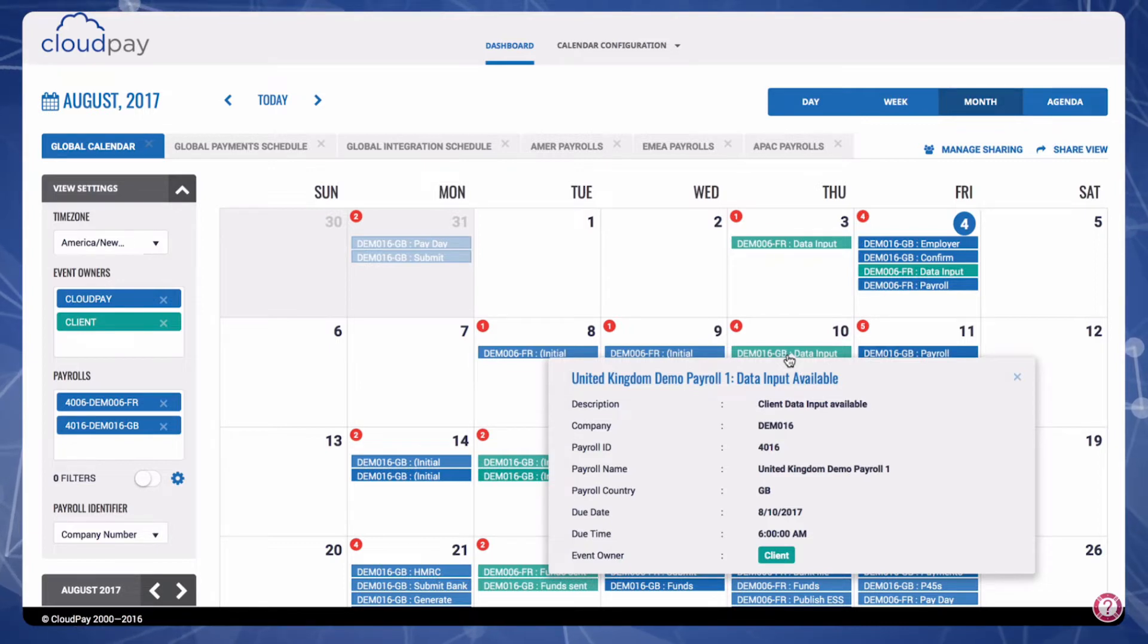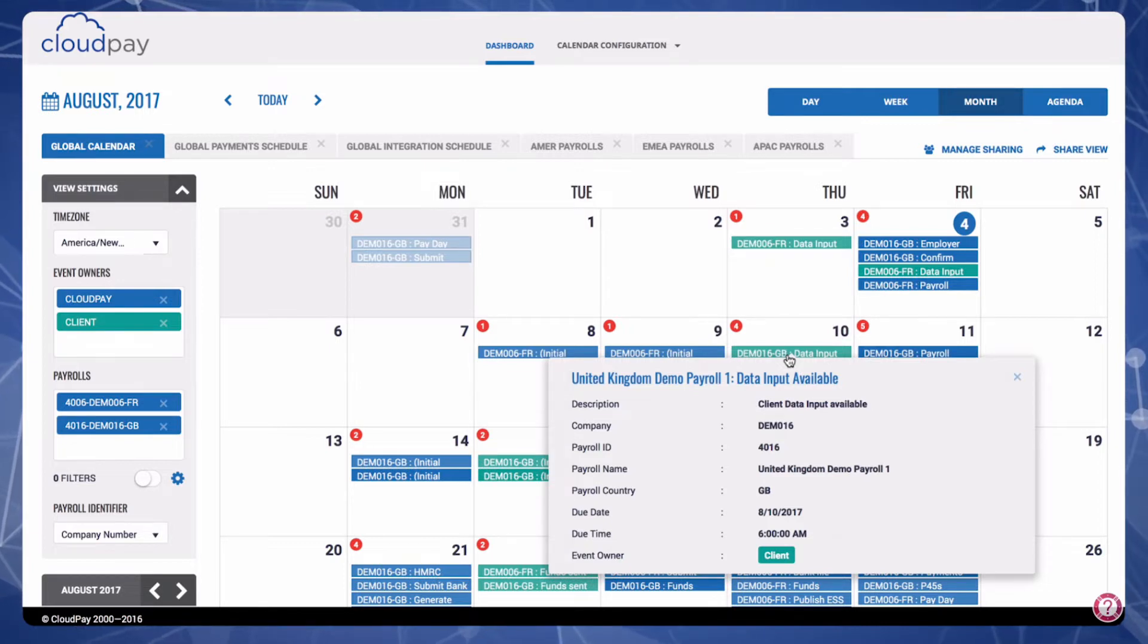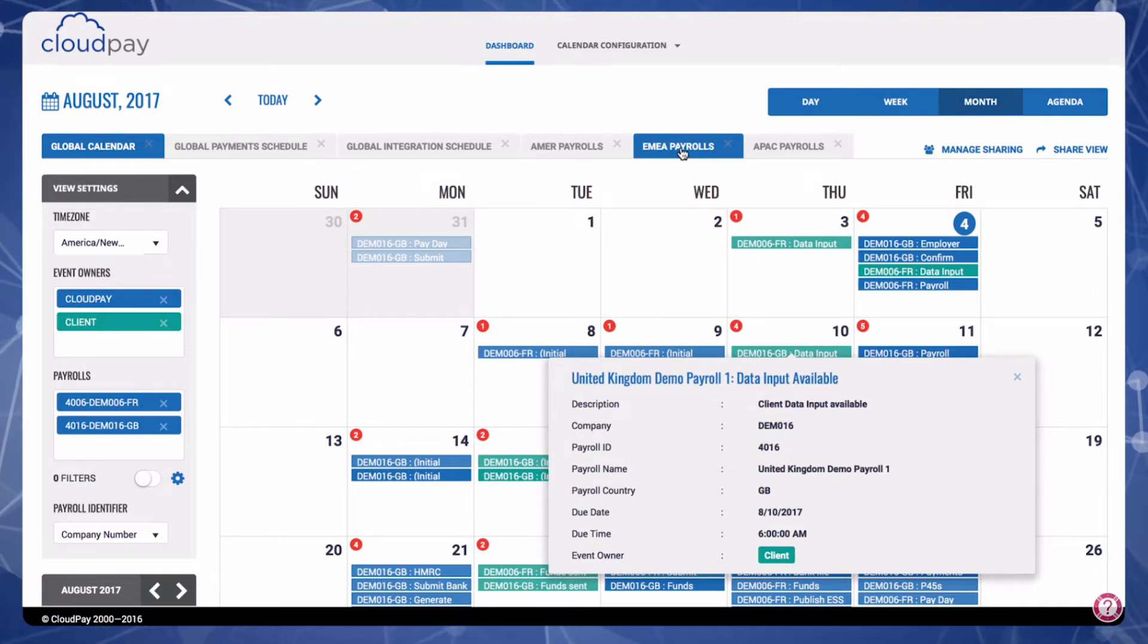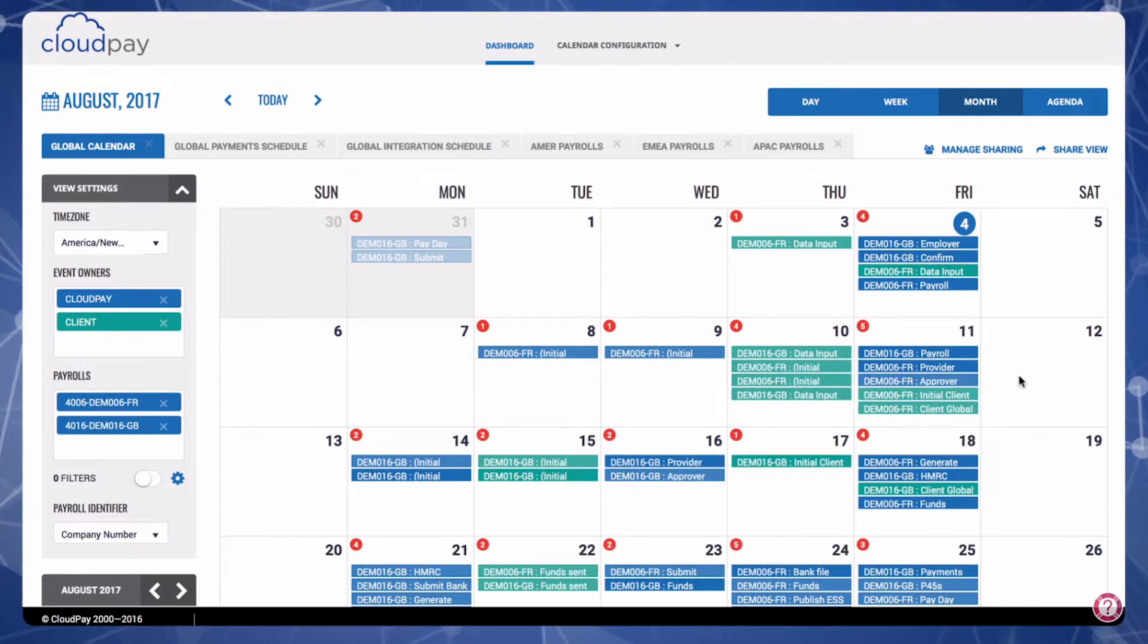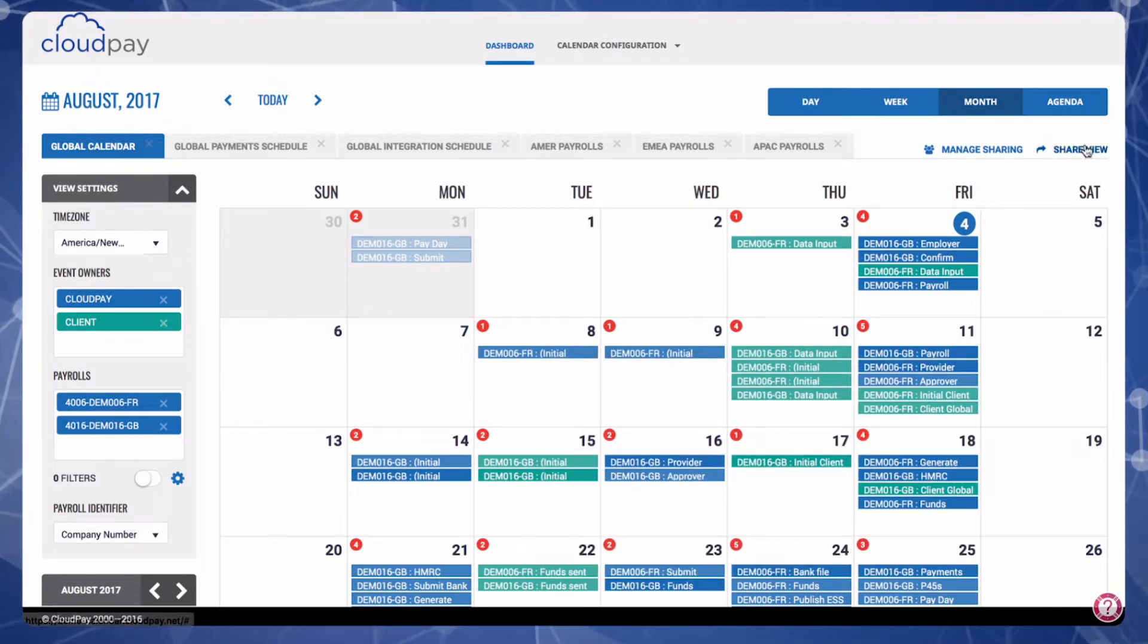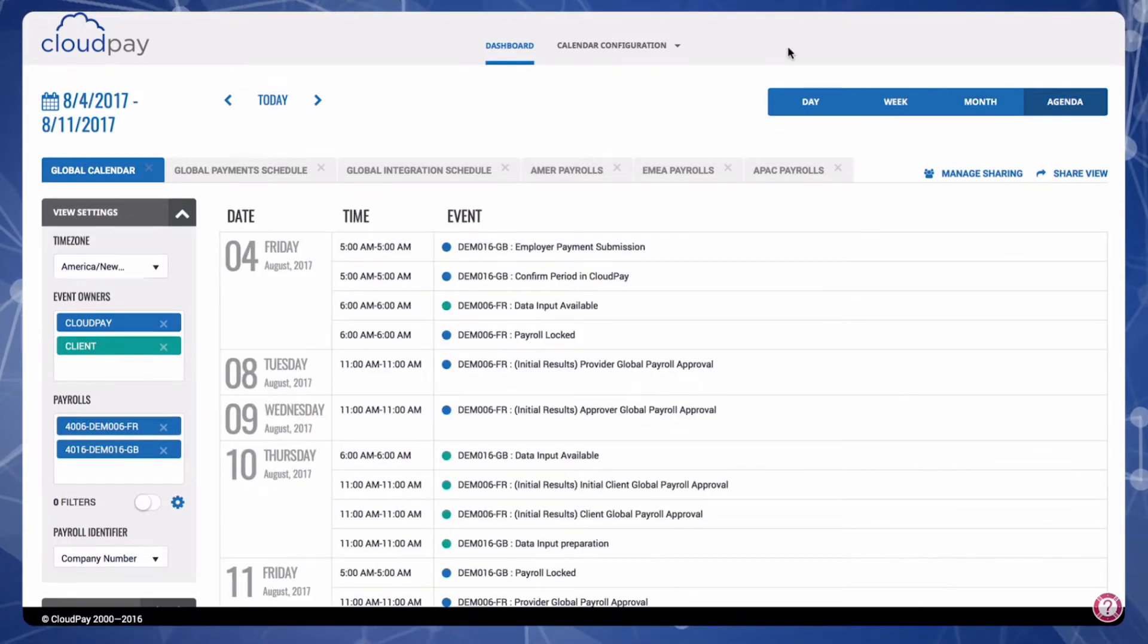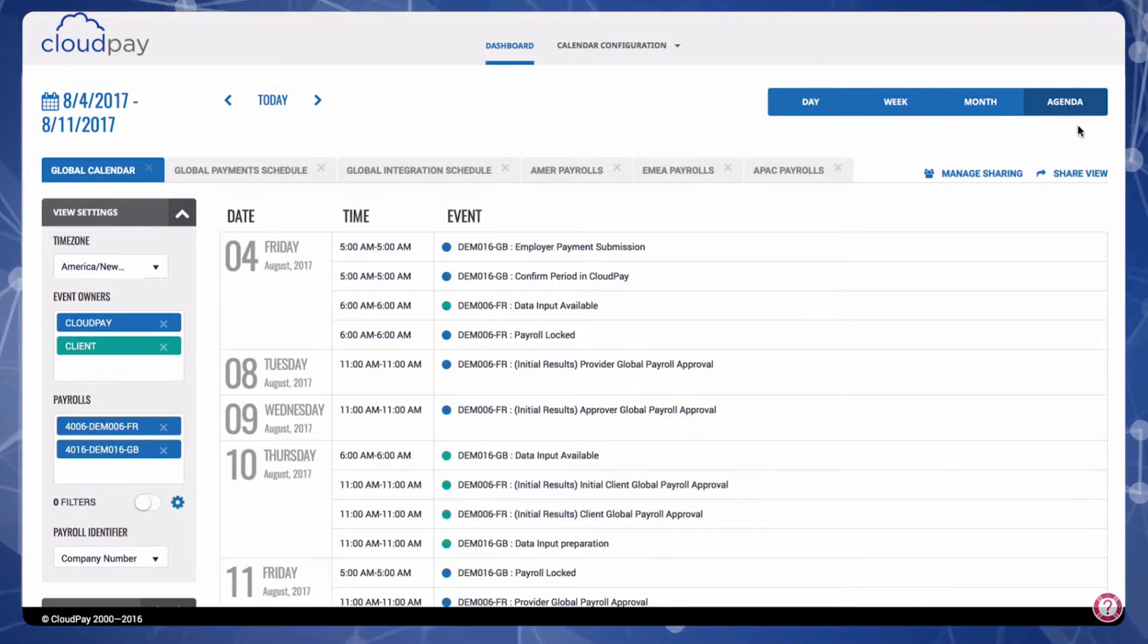You can create multiple different tabs to customize your calendar view in an instant, such as with this EMEA Payrolls tab. Also, you're able to view the calendar in different time and display formats such as daily, weekly, monthly, or as an agenda.